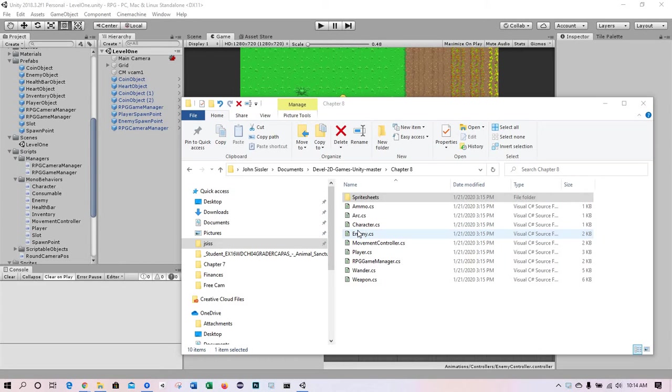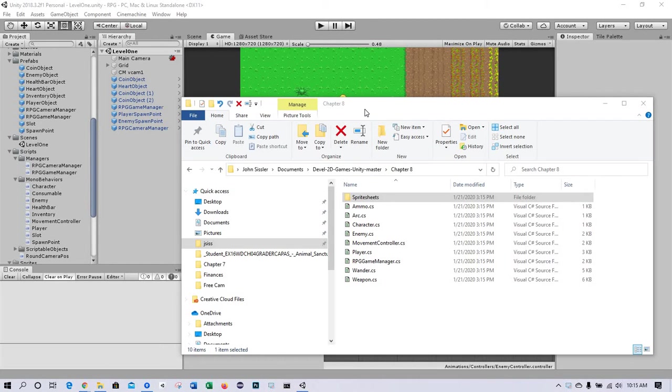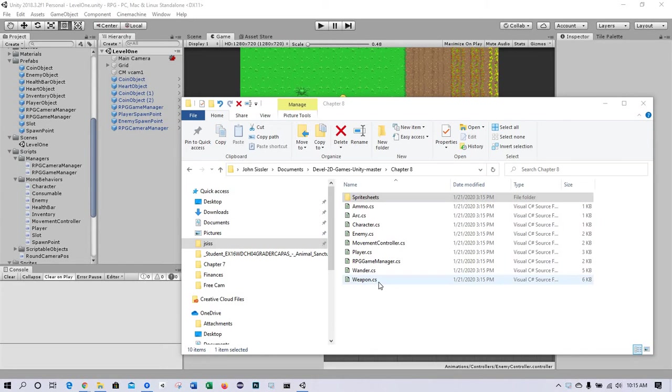All right, this chapter we're going to finish off the prototype. This is Chapter 8: Artificial Intelligence and Slingshots. We have a lot of work to do for this chapter. In File Explorer, we're going to be pulling in a bunch of new scripts and upgrading several scripts as well.